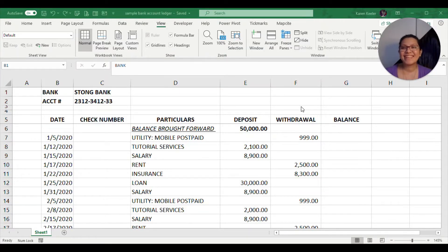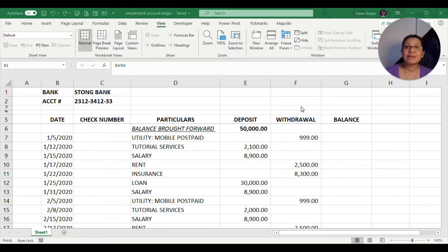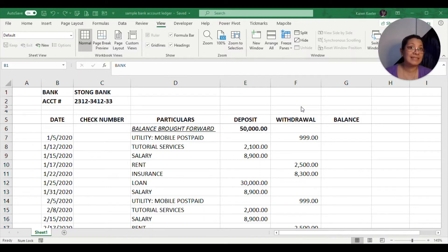Hello, welcome again to Let's Talk. Today I will show you how to create a simple bank account ledger so you can monitor what is going in and out of your account.